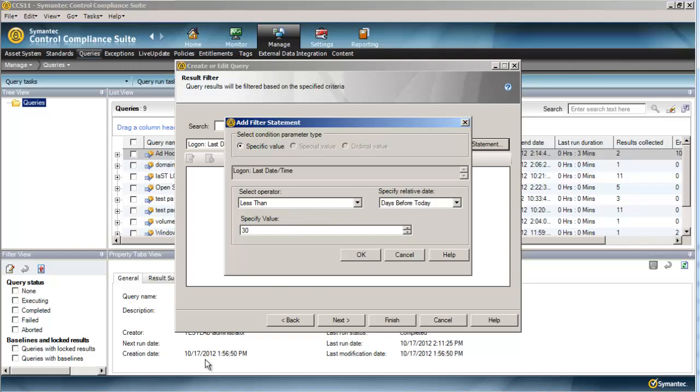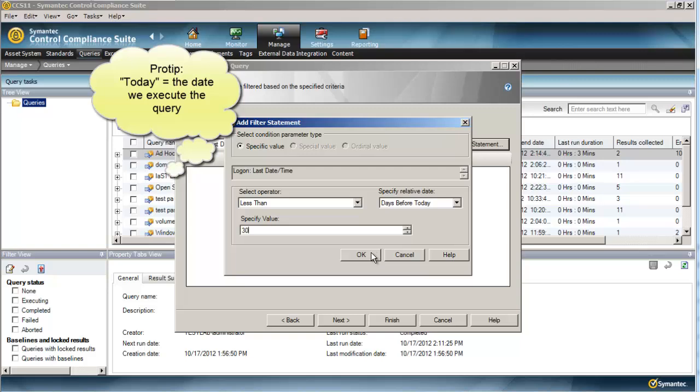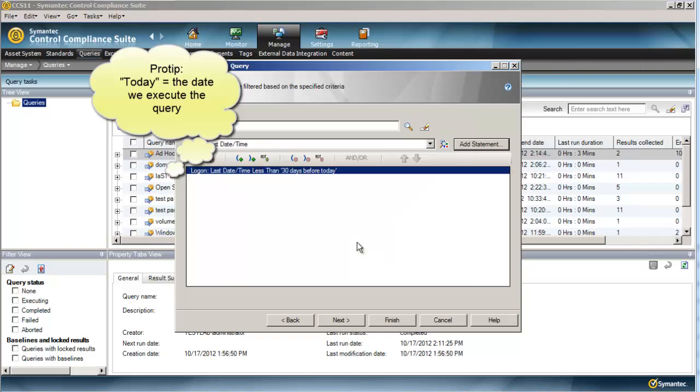But since we are using a date field, just so you know, 1-1-2012 is less than 2-1-2012. So in this instance, we're using a less than operator. That's how dates get interpreted. So we're going to do less than 30 days before today.